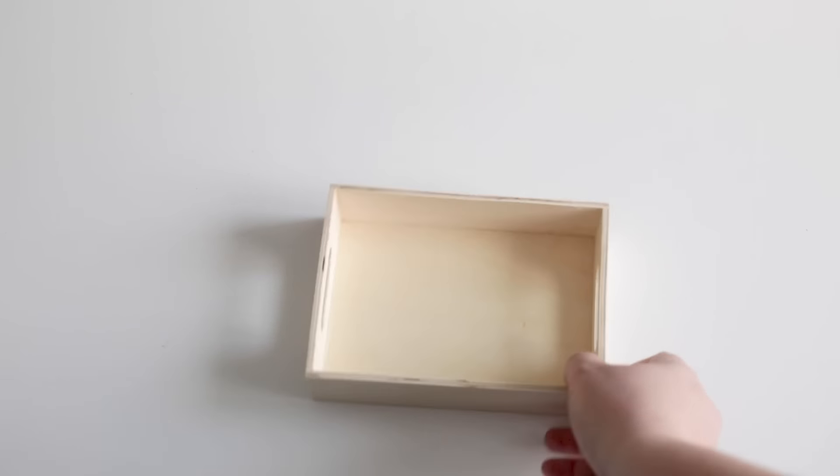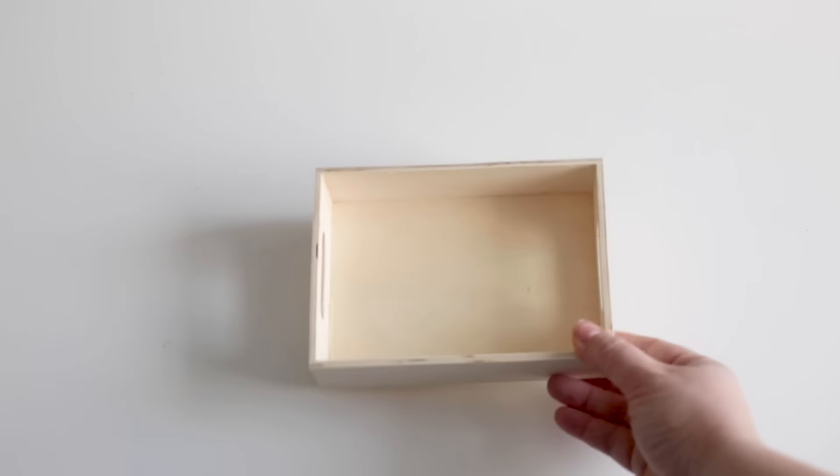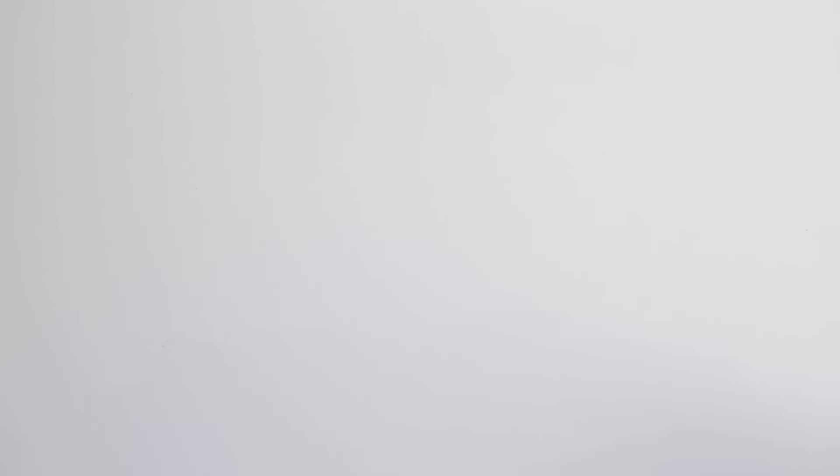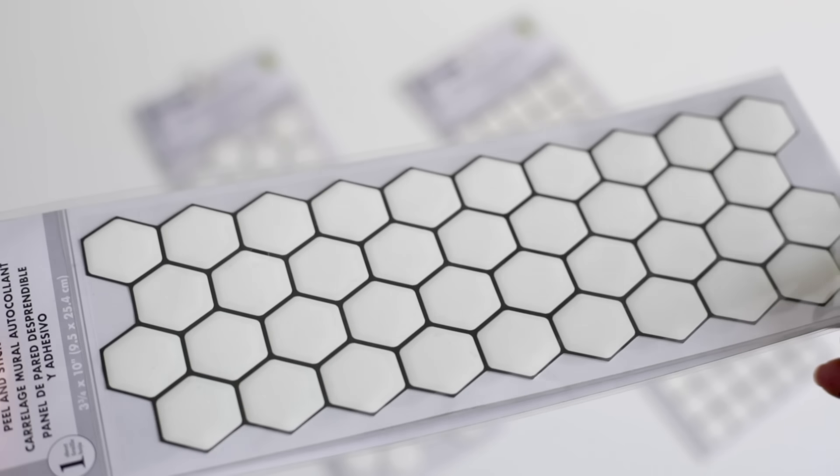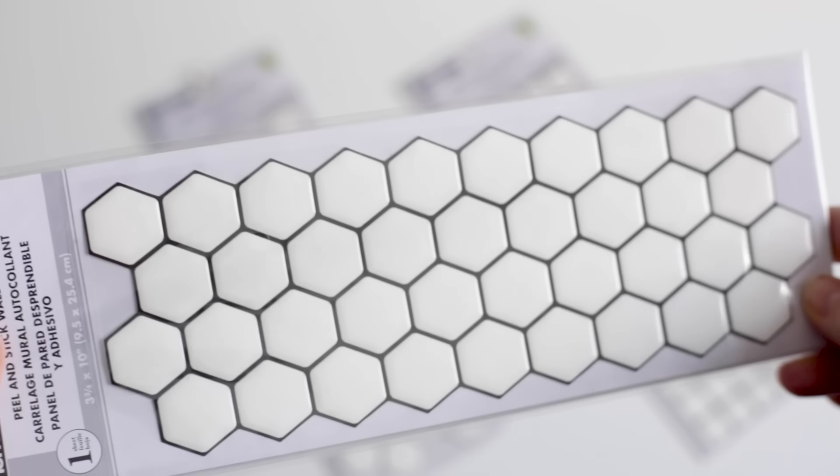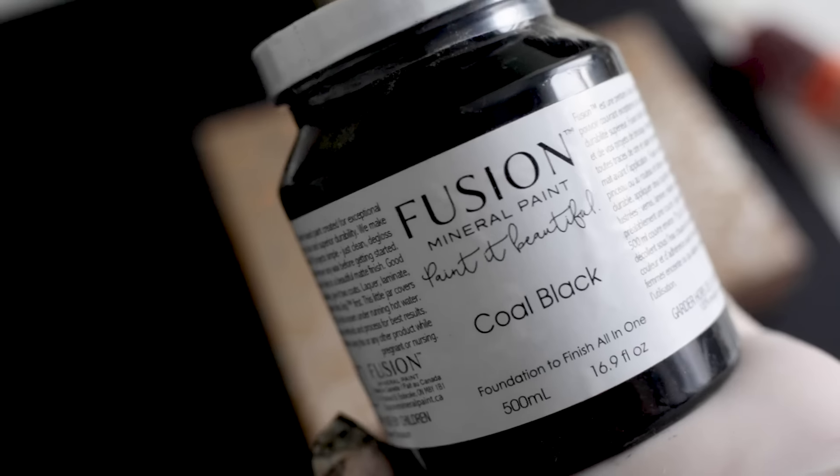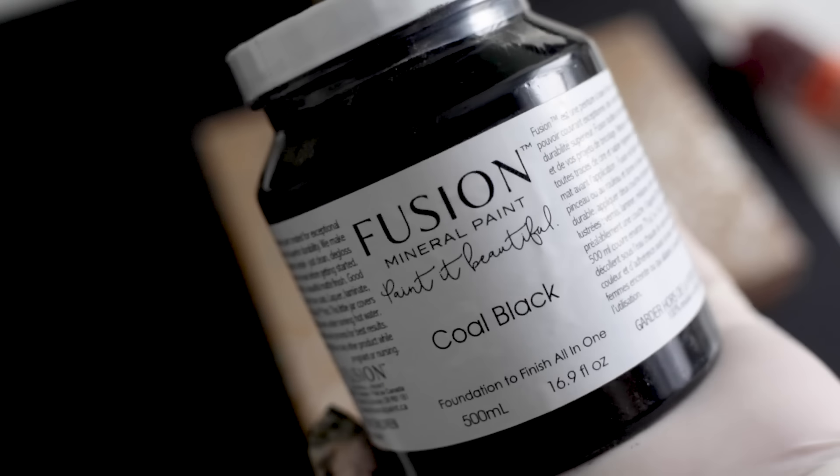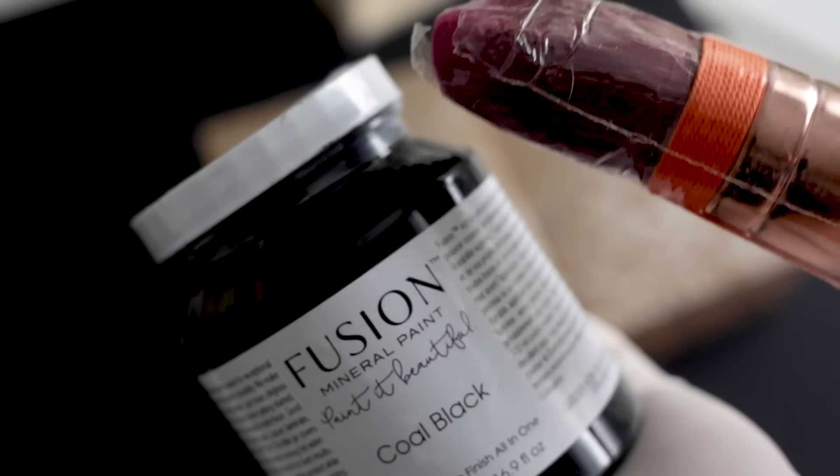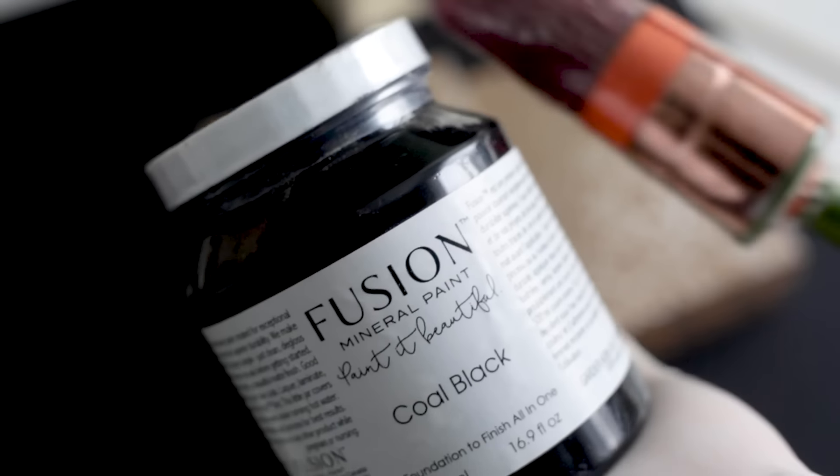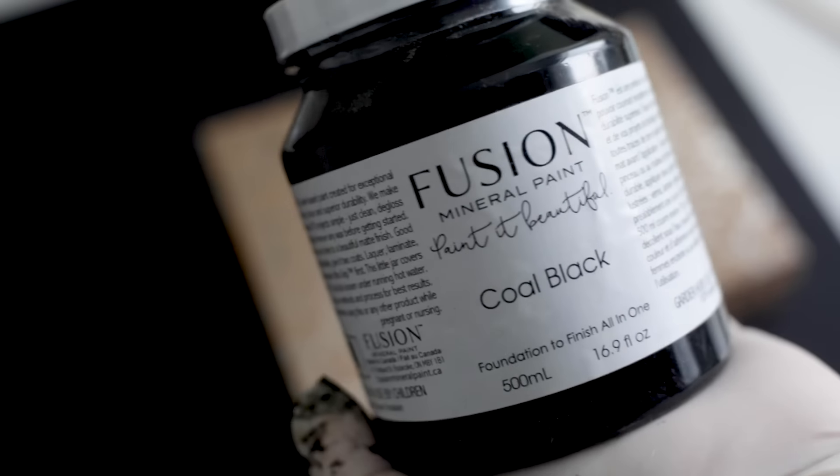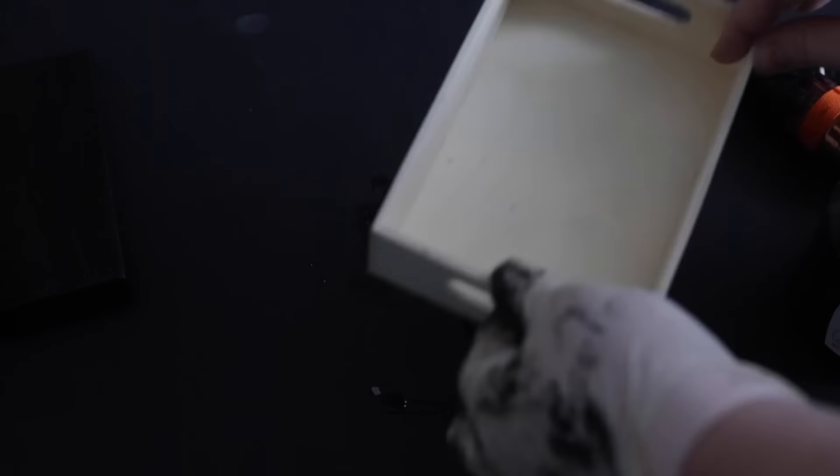My next project is a quick and easy one that involves these little wooden trays and some peel and stick tile that I found. I started by grabbing my absolute favorite black paint, which is from Fusion Mineral Paint. I will link that in the description below. And I painted this tray with just one coat of beautiful black paint.